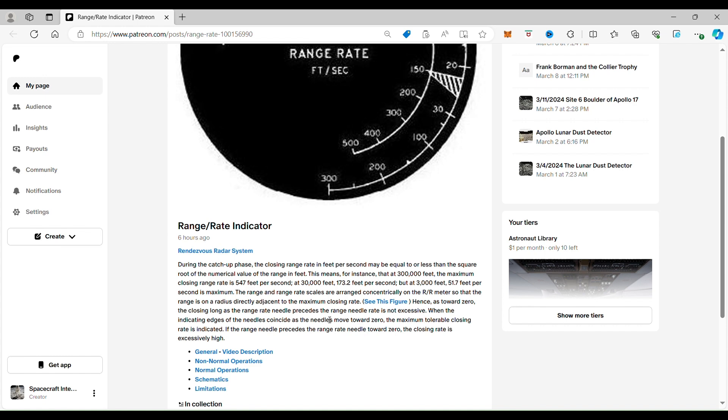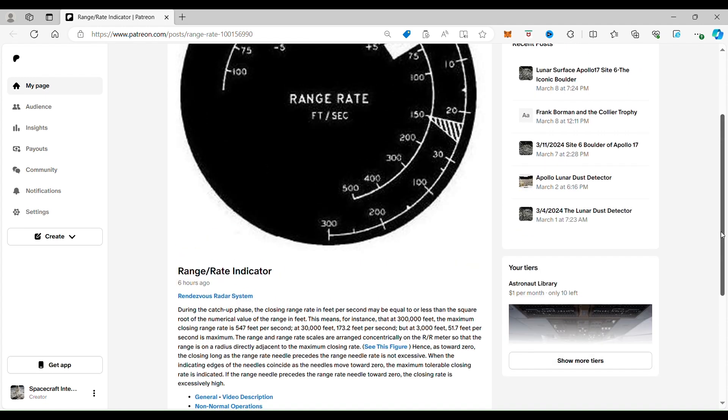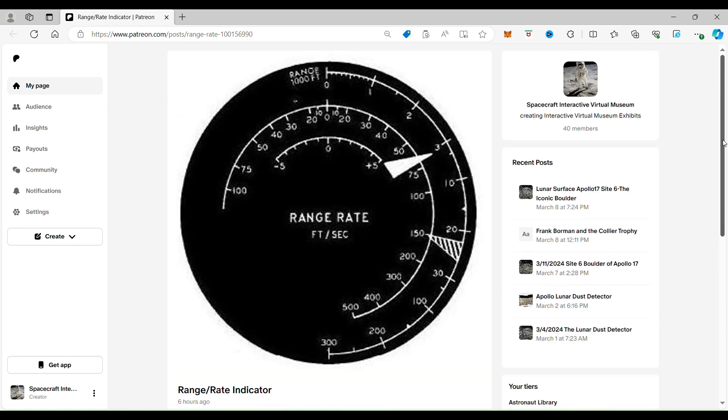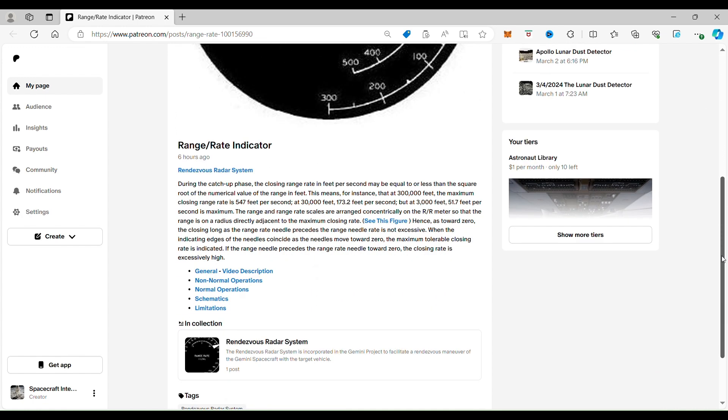When the indicating edges of the needles coincide as needles move towards zero—so when these two needles coincide, which means they line up as you're coming down to the range of zero—what that means is the maximum tolerance closing rate is indicated. If the range needle precedes the range rate needle towards zero, the closing rate is excessively high.